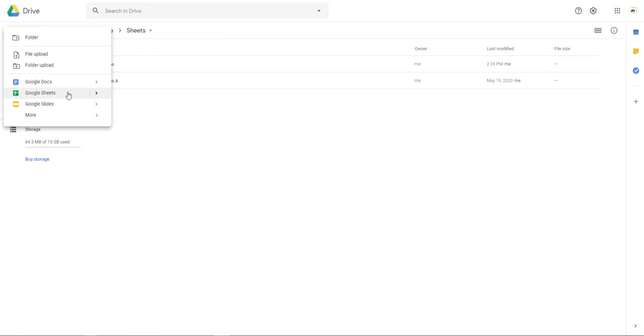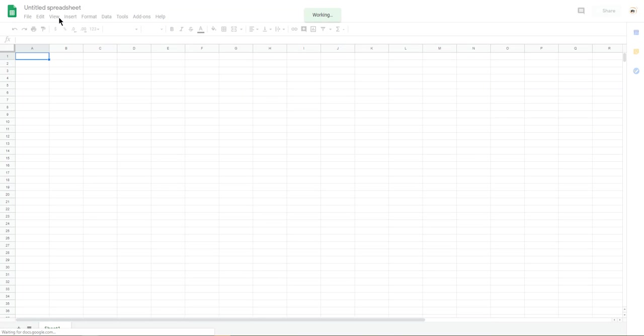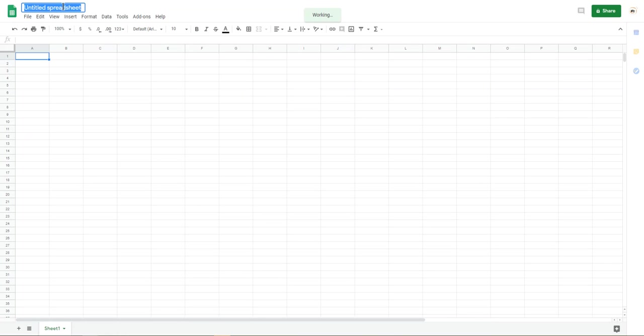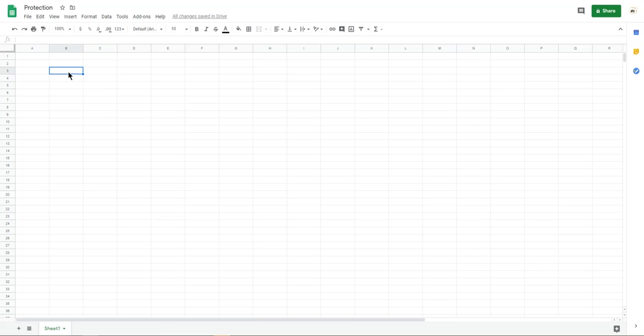So create a new Google Sheet. I change the name, it's protection. Okay, select the range here. It is for the protection. They have two types of protection.